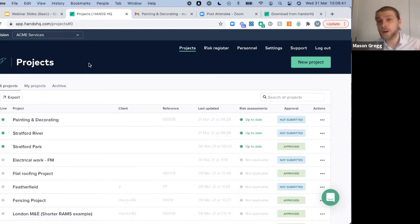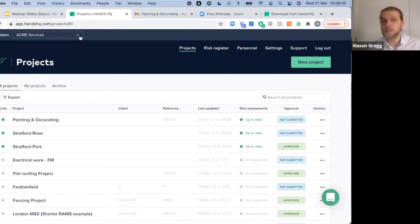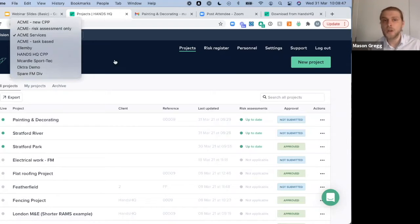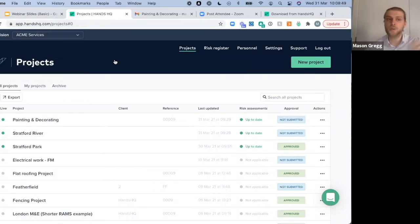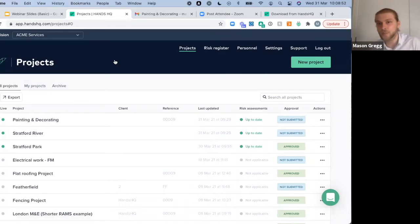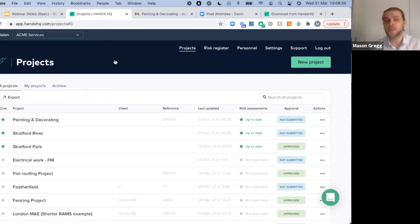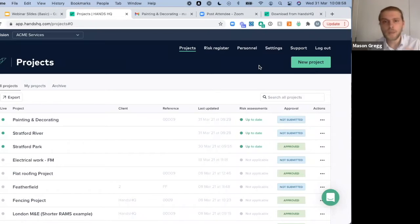For some of our larger customers, we have the ability to split Hands HQ into different divisions using the arrow at the top. If you have certain divisions that need specific content or a slightly different workflow, you can split the system up regionally as well through the divisions bar at the top left.